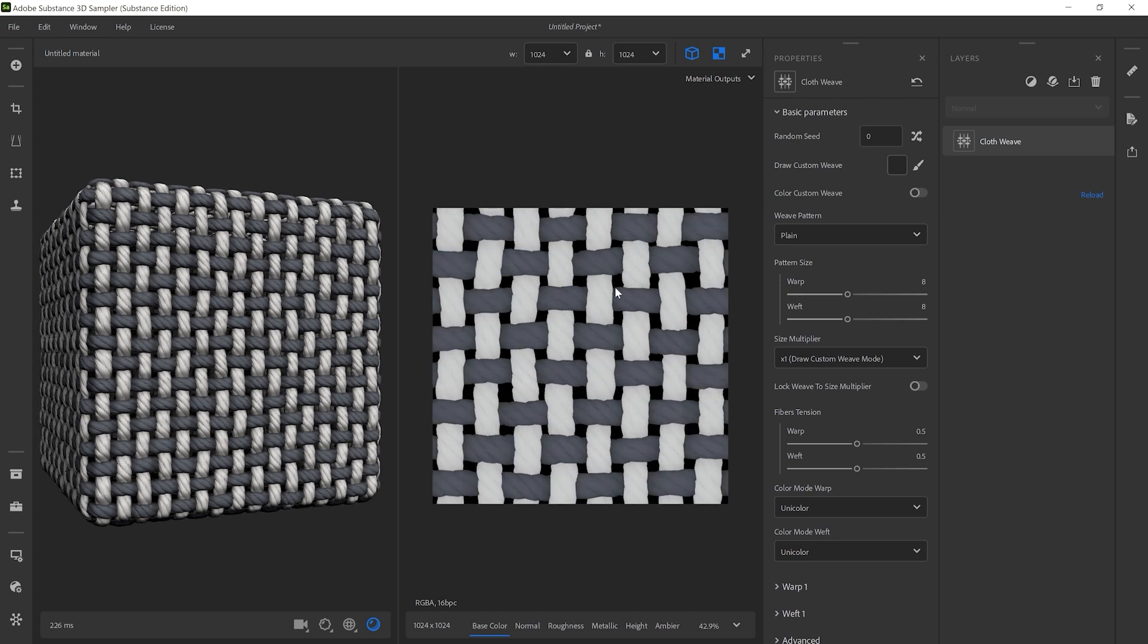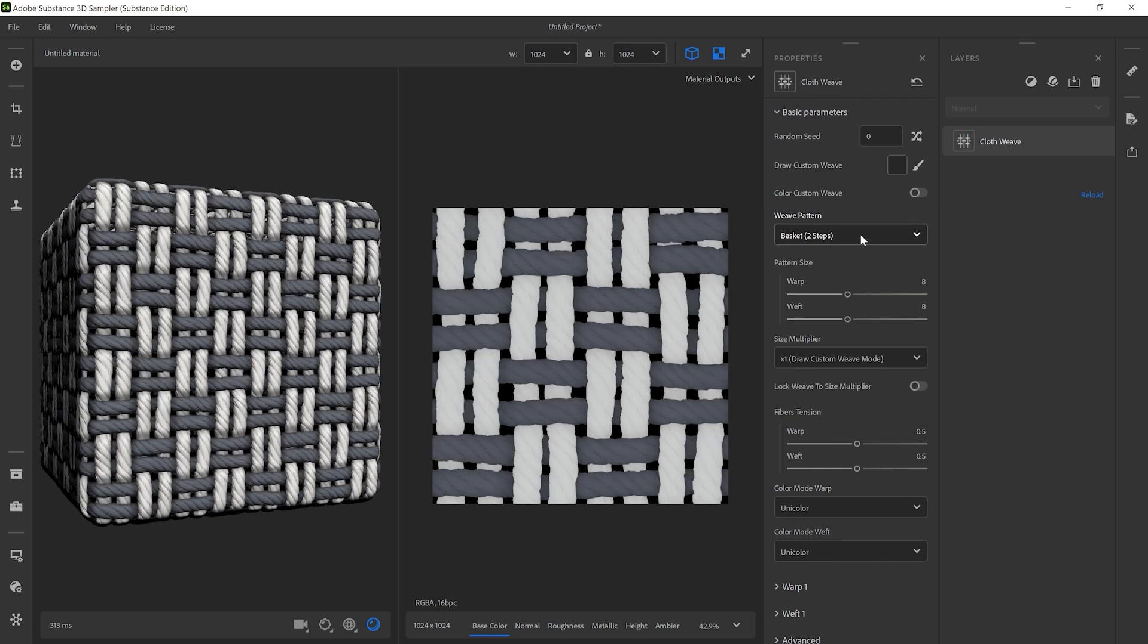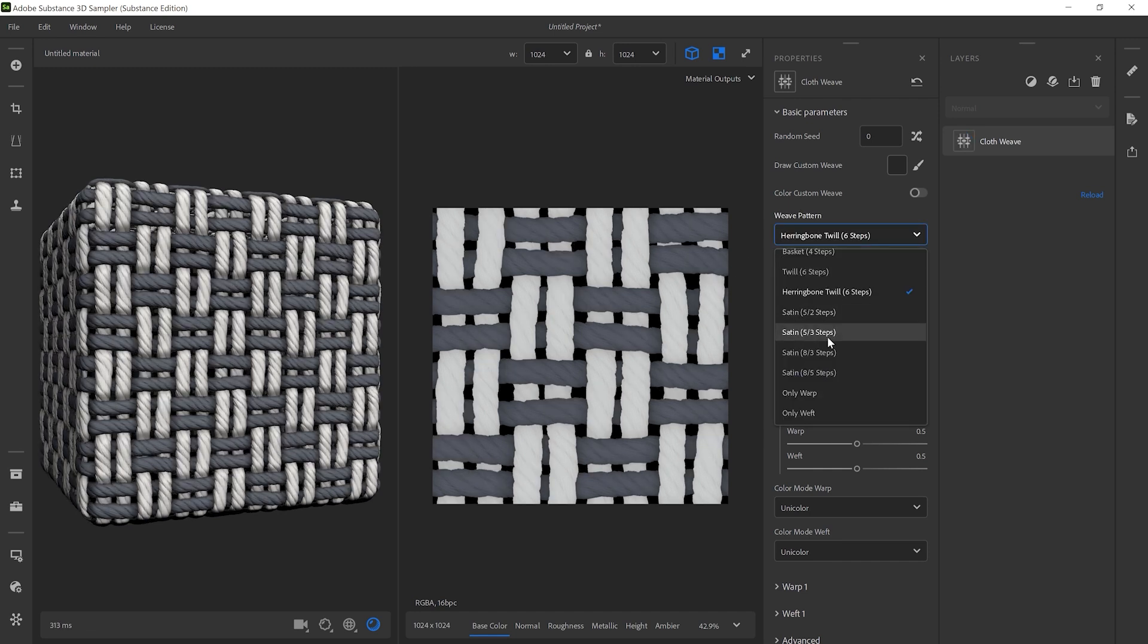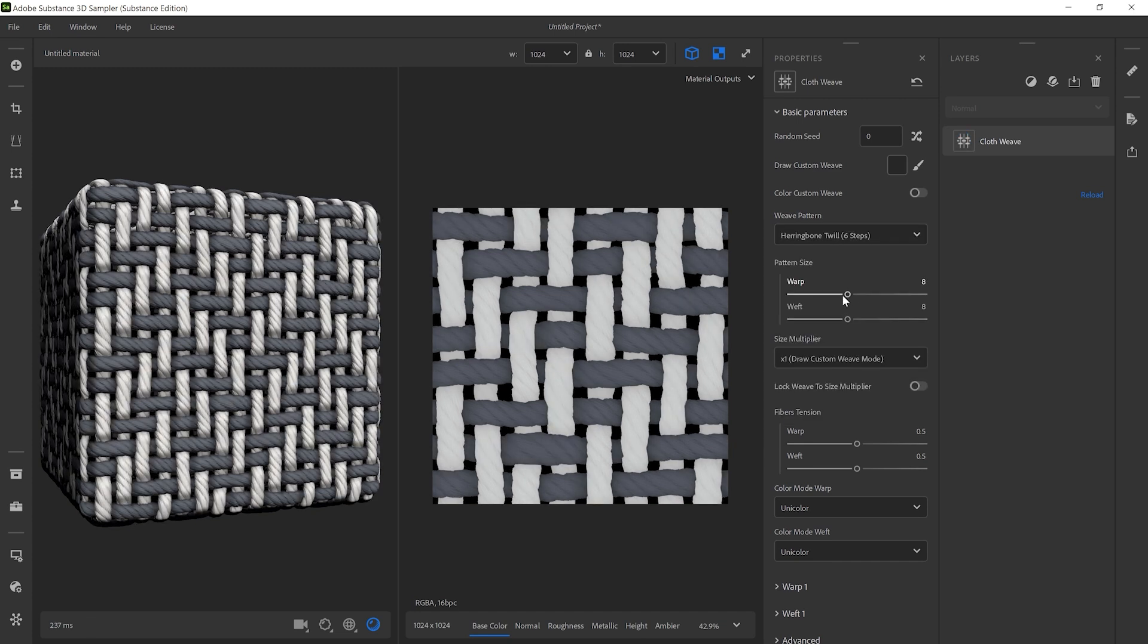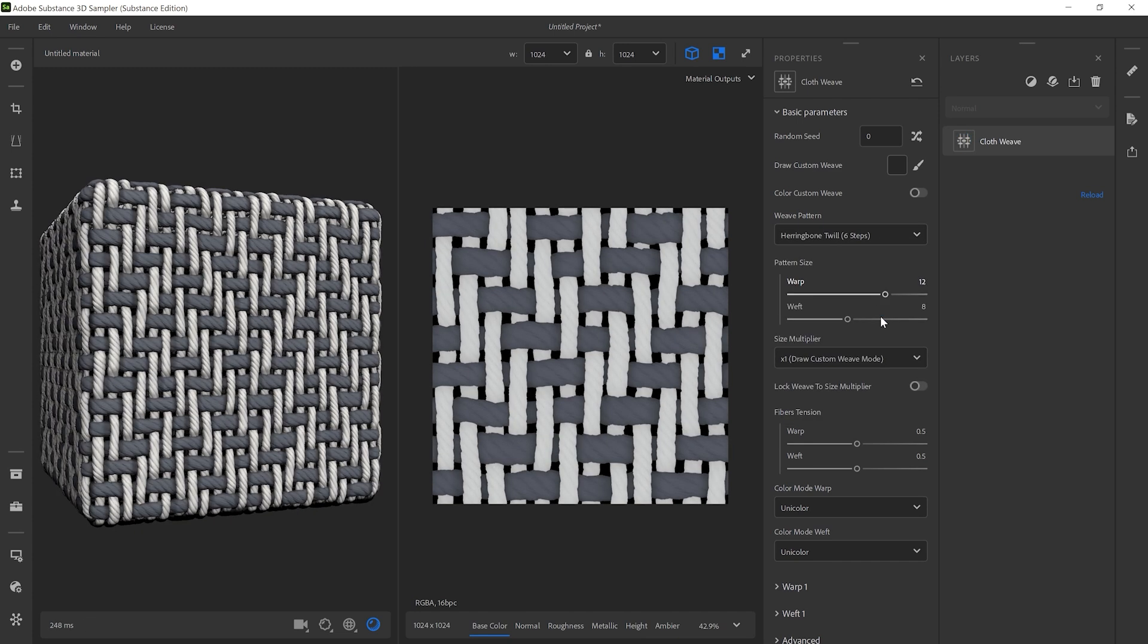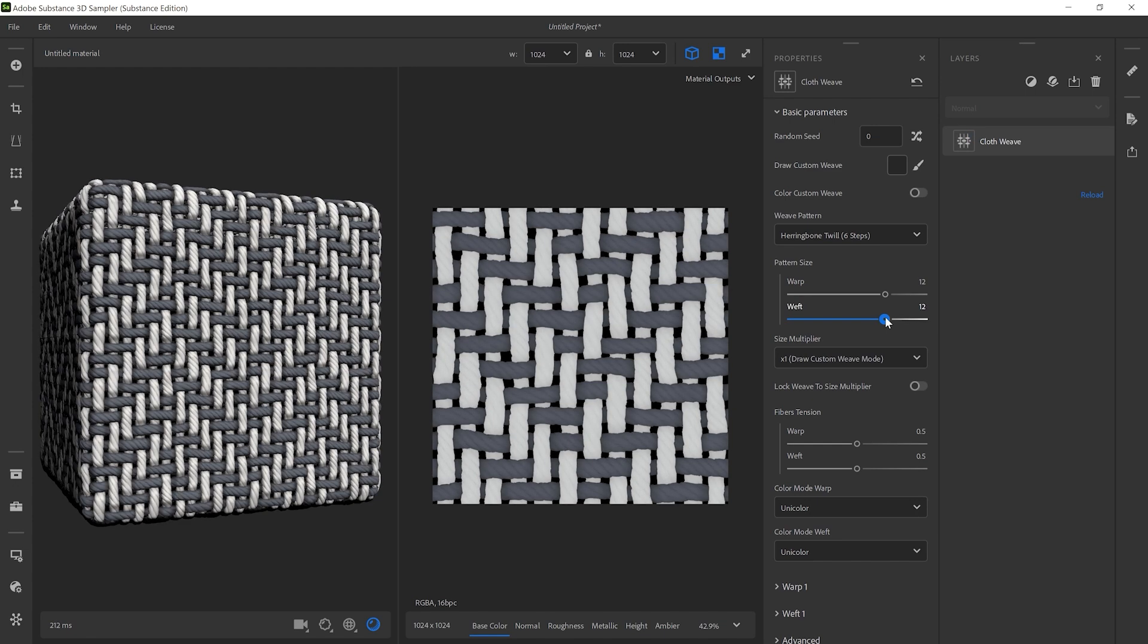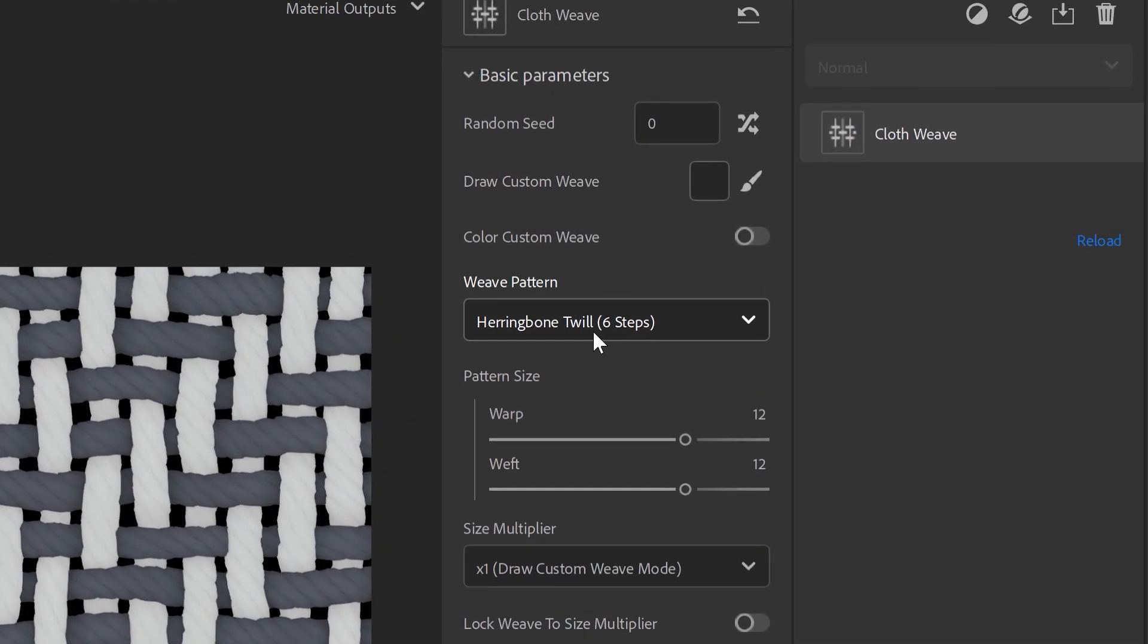Let's go through the basic parameters. You can change the weave pattern with presets from a drop-down list. You can increase or decrease the pattern size to set the number of warp or weft threads.